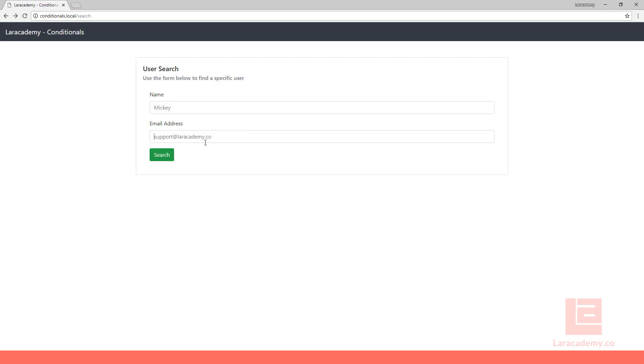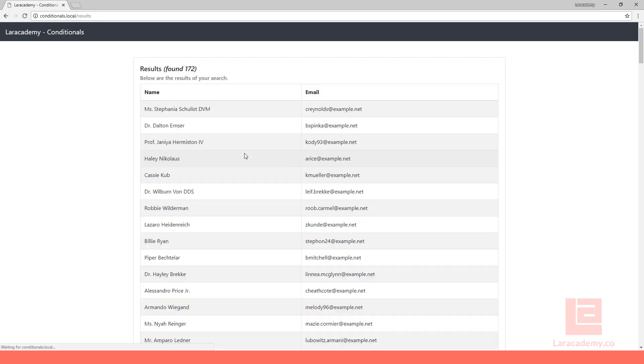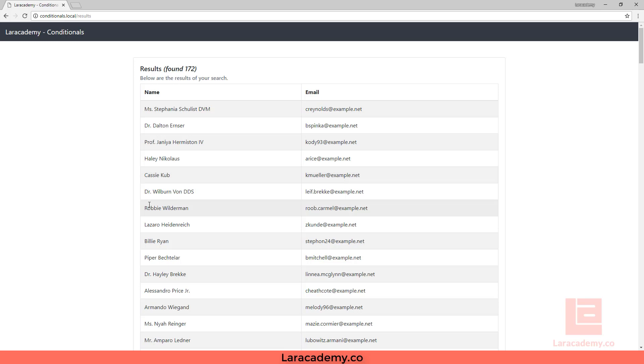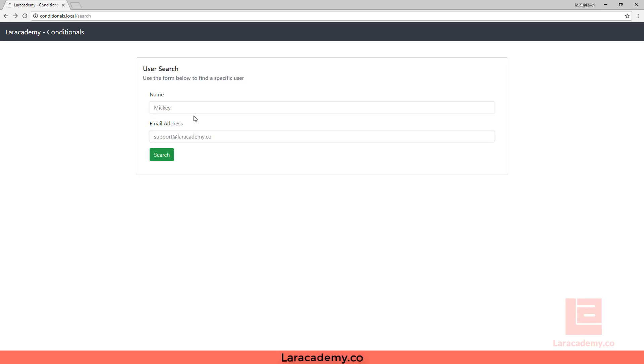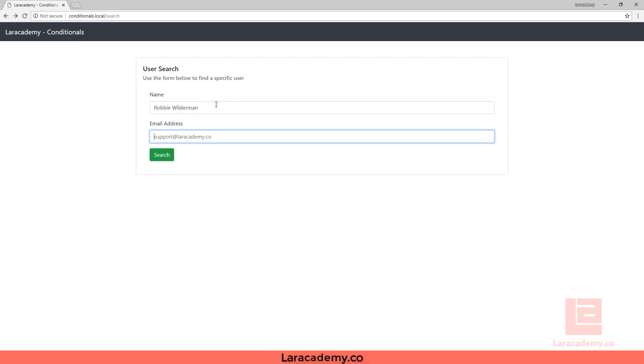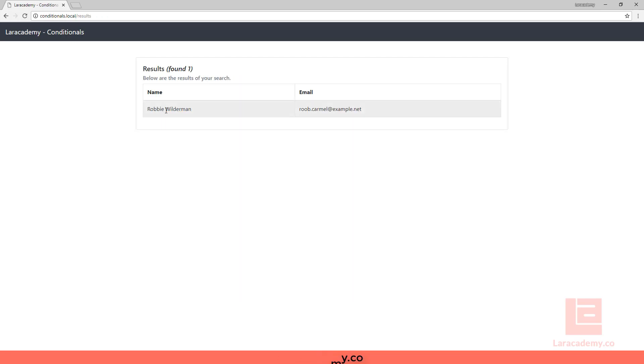I can also do not a full email address and we'll return all the ones with example. And let me actually pick on someone else here. We can do both the name and the email and we return that single one.